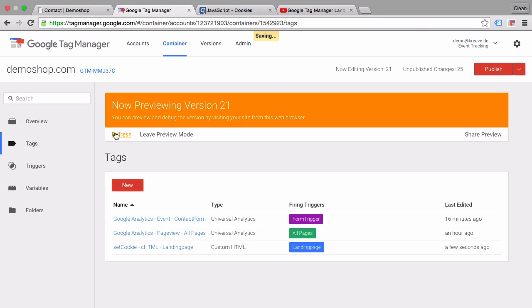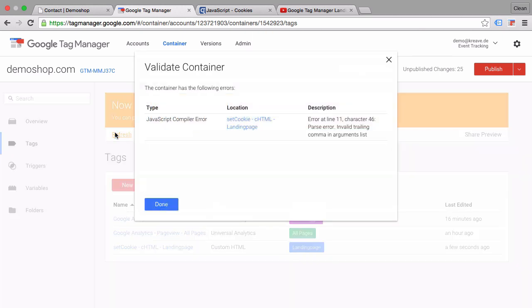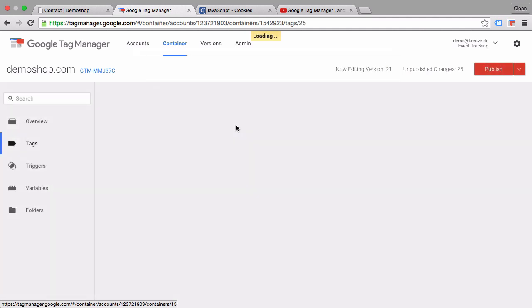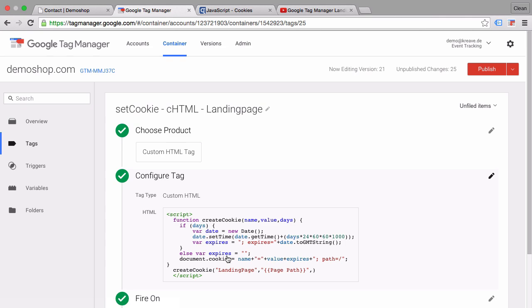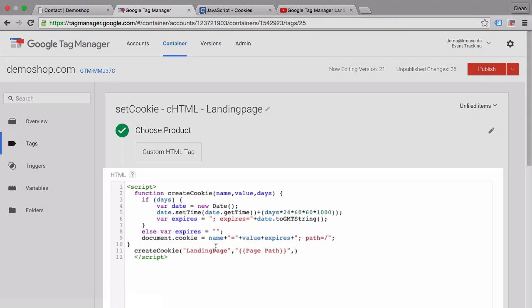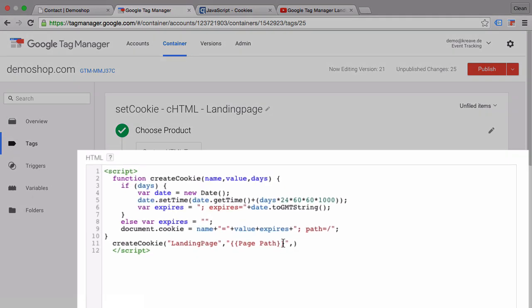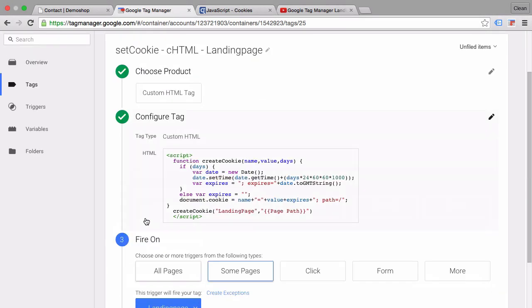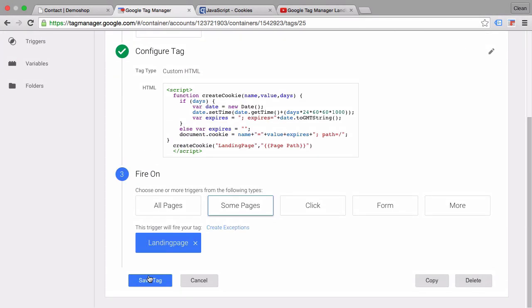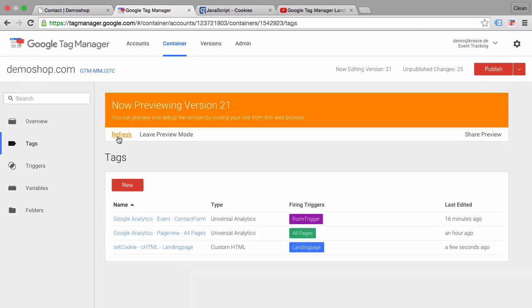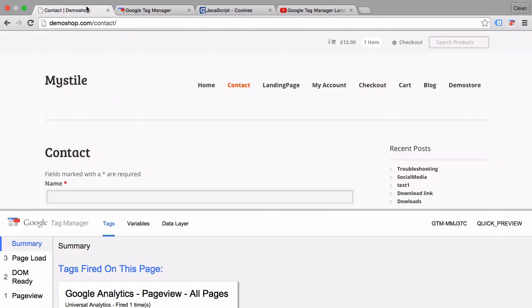Let's refresh this. We get a validation error. What could that be? This comma was actually too much. That should do it. Let's save the tag, refresh the page, and go back to our page.